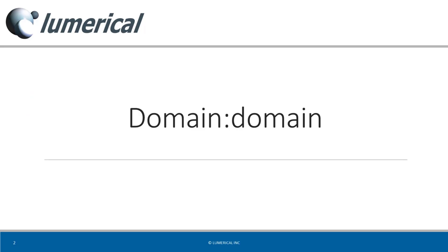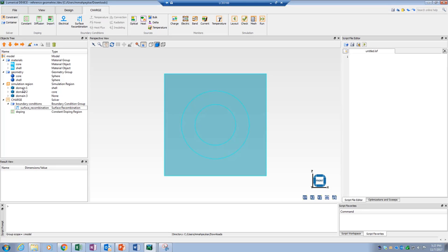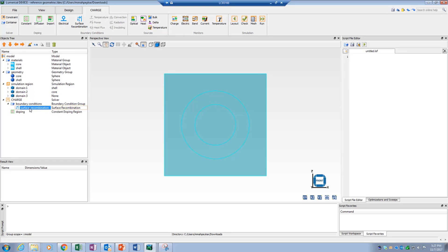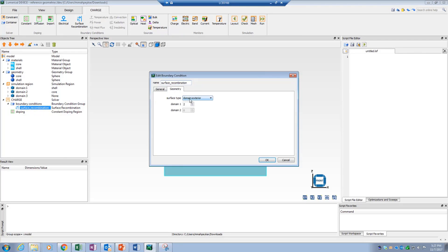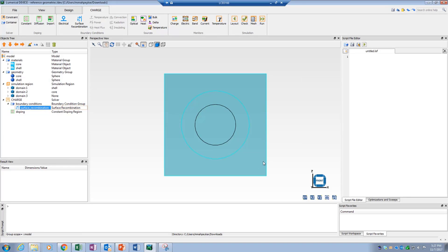The next surface type reference geometry is domain-domain. This will consider the surfaces shared between two selected domains as reference. You can identify your desired domains from the list of domains in the objects tree. In our example, I can apply the boundary condition to the interface between the core and the shell by referring to the shared surface between domain number 1 and number 2. You can now see that the boundary condition is applied to that interface.